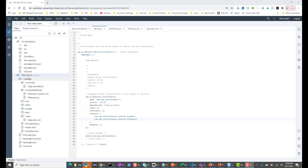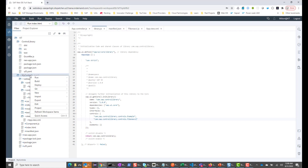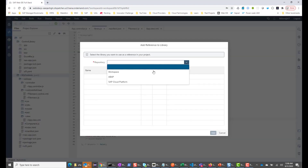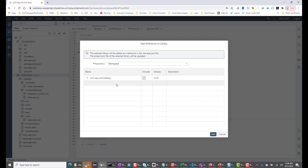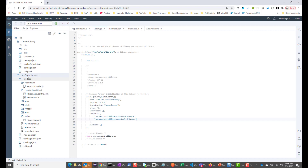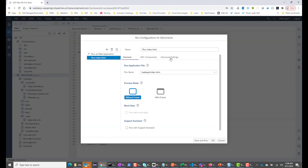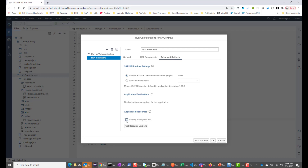We've made changes to the consuming application to consume the control from the control library. But before we run, we need to make sure that the consuming application knows where the library is. So we need to add a reference. Right-click on the consuming application, go to Project, Add Reference to Library, and choose Workspace because that's where the library is at this moment. We include this com.sap entry — you can see the controls listed. I click Include and say Add. We also need to right-click, go into Run Configurations, go to Advanced Settings, and say Use My Workspace first. This is where it will find the control. Let's click Save and Run.